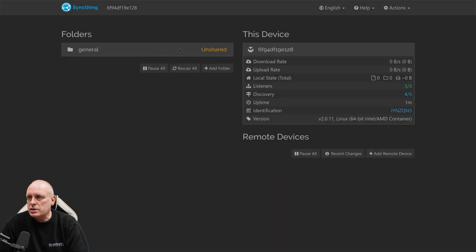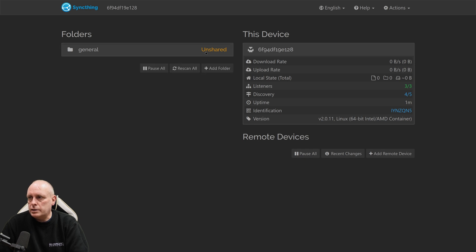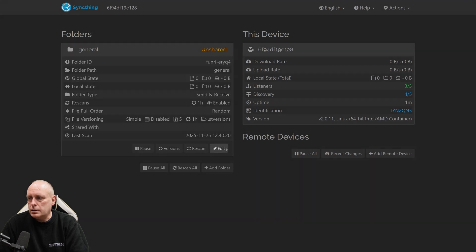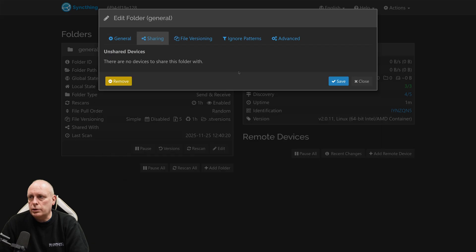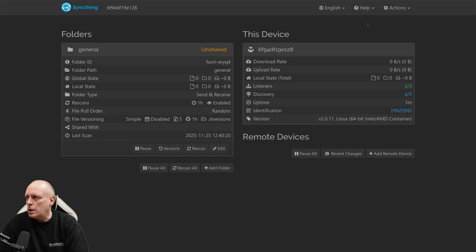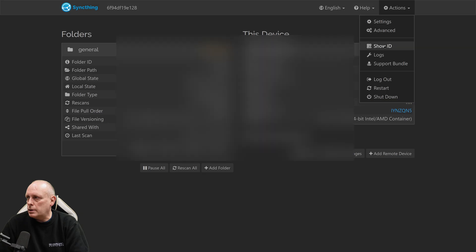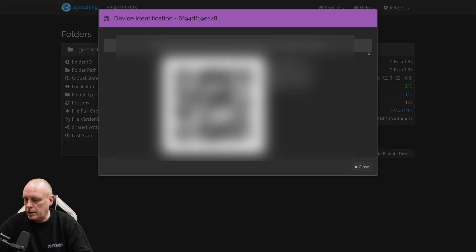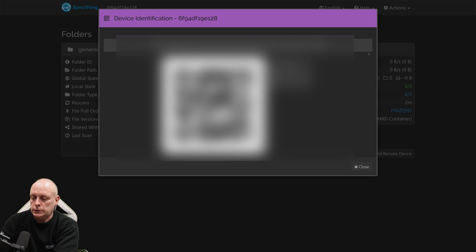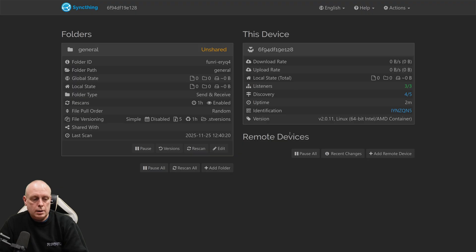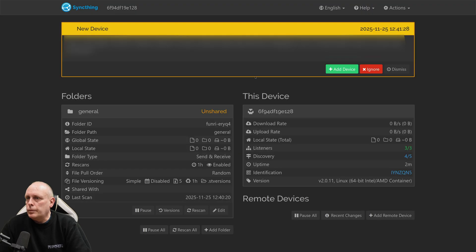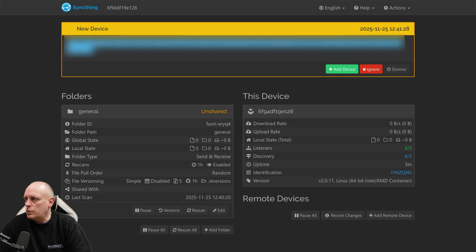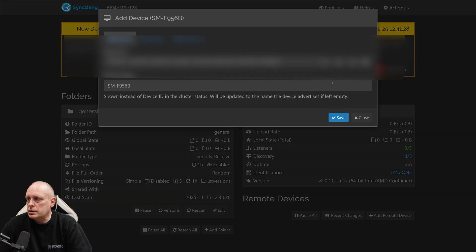So now we've got this unshared folder. And if I edit it, go to sharing, we've got no devices that we can share it with. But what we can do is show ID. Now, if I scan this from my phone in SyncThing. I close that. We should get a pop-up in a minute saying new device detected. So we've got this new device, which is my phone when I just scanned the QR code, add device.